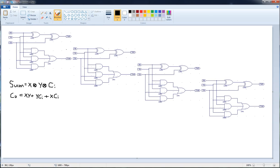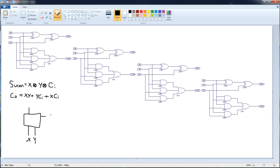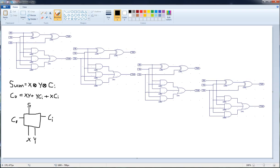First off, in the full adder, you've got two inputs right here. You have input x and you have input y, and you have this carry in. Now you have your output, which is your sum, and then you have a carry out. So these three are inputs right here, and then you have two outputs: sum and carry out. And the equation for these is right here.